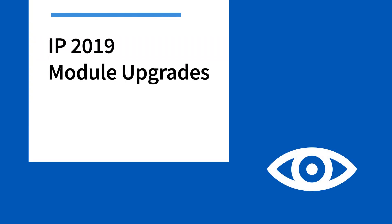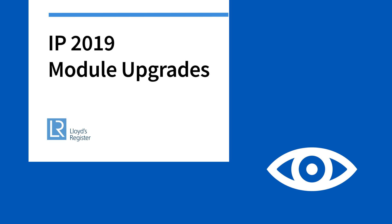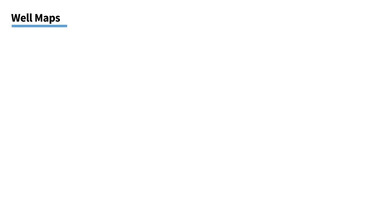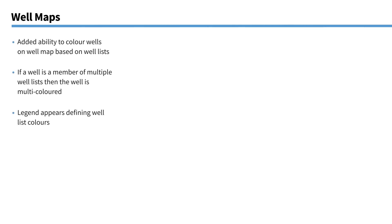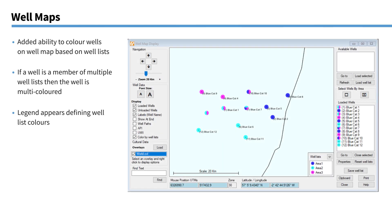OK, so we've seen the new additions to IP 2019. But as well as that, we're always continually upgrading our existing modules. There's around nine modules that have seen significant upgrades in IP 2019. So let's take a look at those. Let's start with well maps. So you'll probably know that if you have your coordinates in the well header of each of your wells, you're able to launch the well map to see where those wells are positioned across the field. Now, previously, all these disks representing the wells were all grey. You can see they're a bit more colourful now. And that's because we've added the ability to colour them by well list.